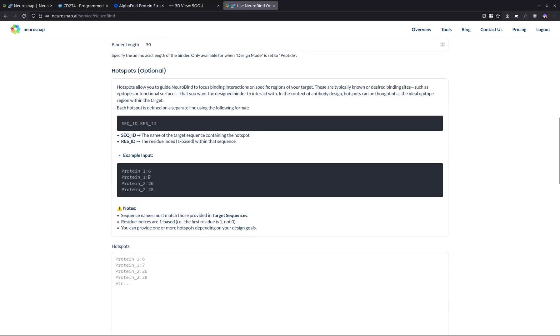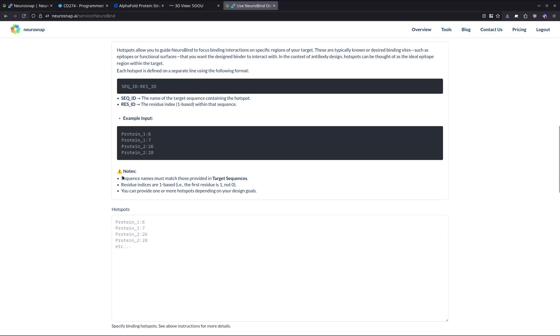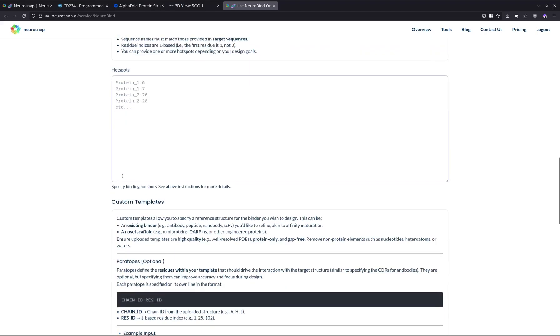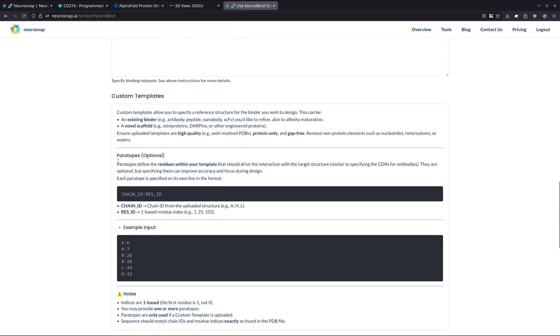Hotspots is similar to RF diffusion where essentially, if you would like, you can specify particular regions where you want the model to form an interface on the target. These can be used to guide the design process, and if you're already familiar with a particular region that you think is worth targeting, then this could be an excellent way to do so. But in our case, it's not really necessary, so we're just going to go ahead and skip that.